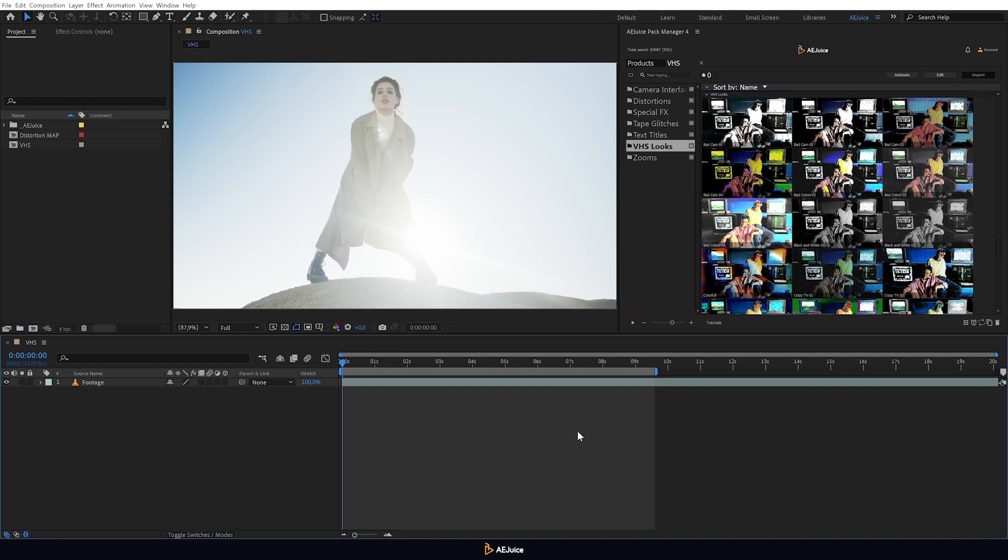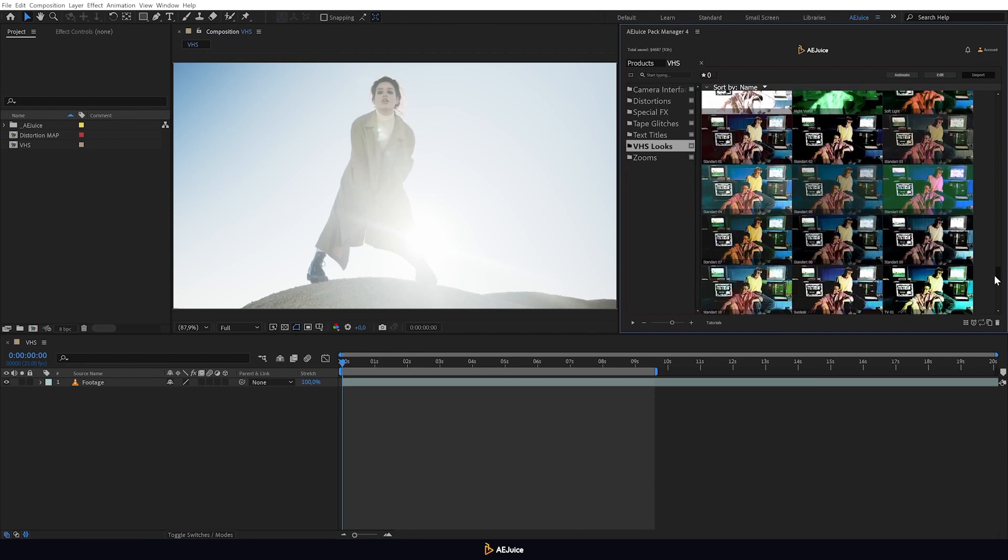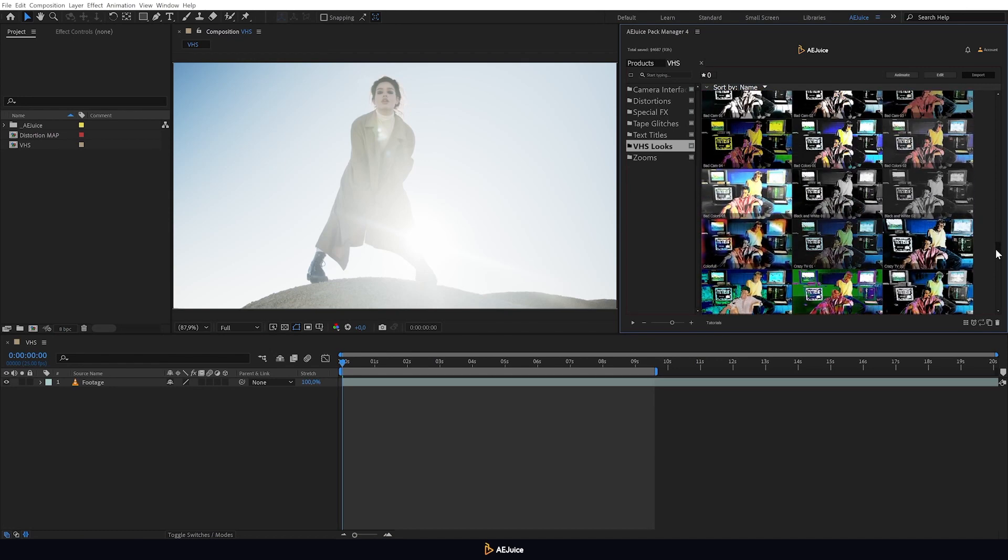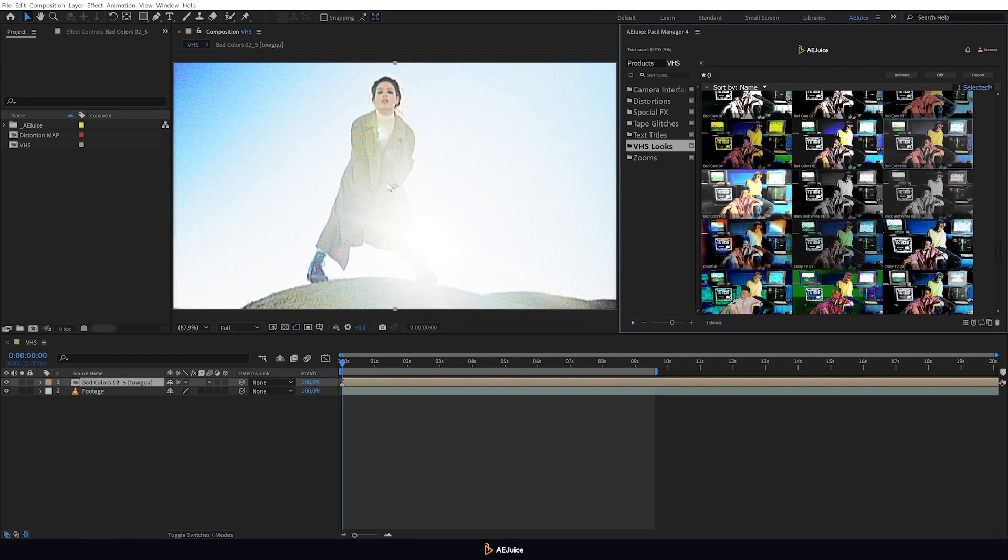The main part of the pack is the color profiles. They allow you to achieve a realistic VHS effect with color correction of the picture. To add any color profile, just drag and drop the selected preset onto your video.